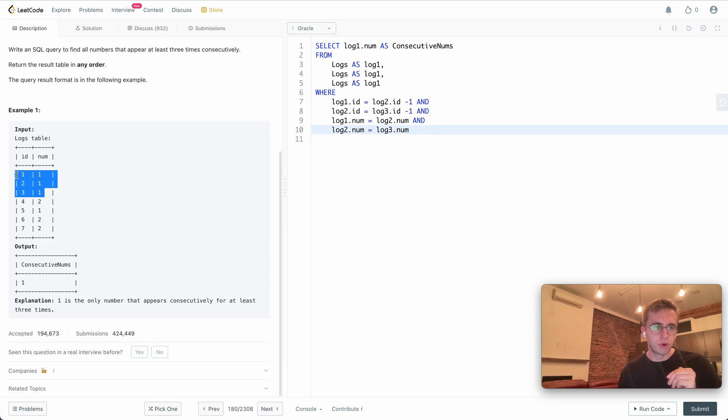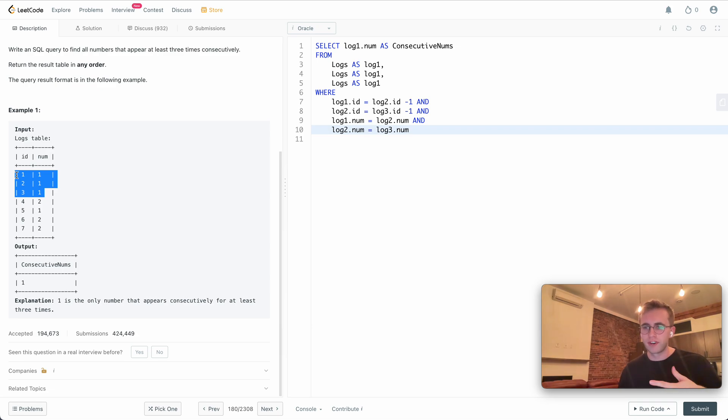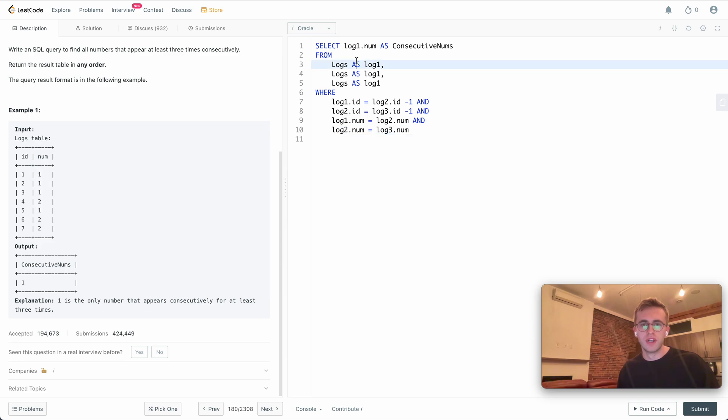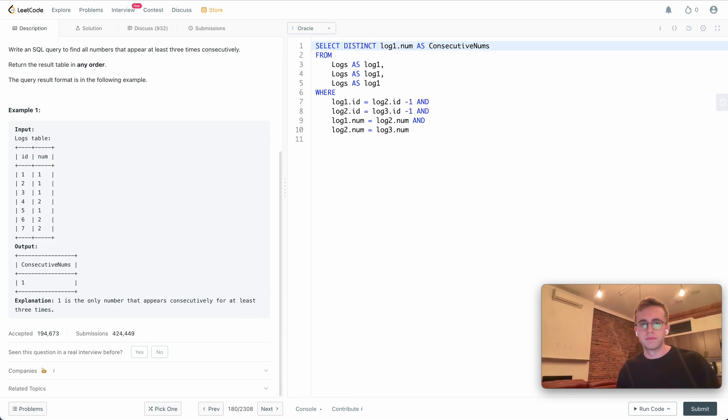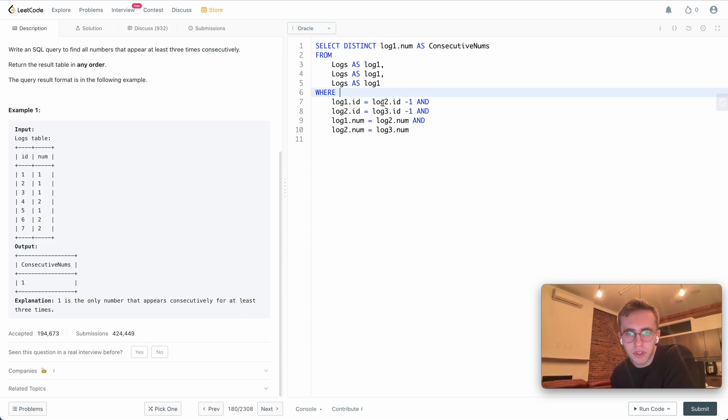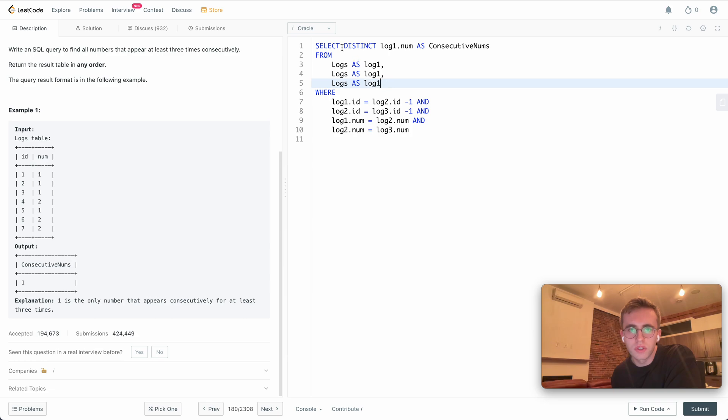Now the last thing we want to do is check that we don't want to return all three numbers or four or five or however many that are in consecutive order. We just want to return the number one, for example, so I'll have to add a distinct here. I'll just double check my code. One, two, minus one. Looks okay, so let's run that.